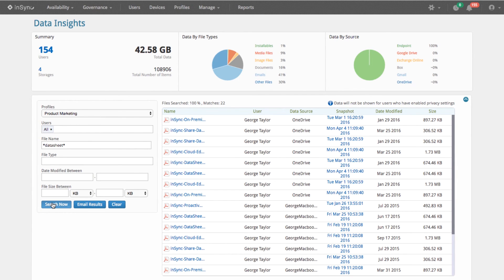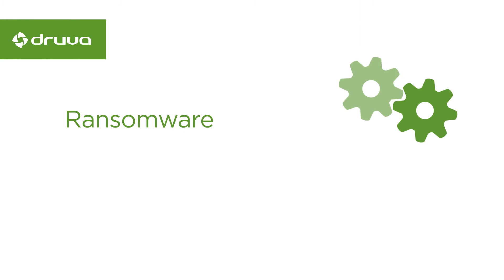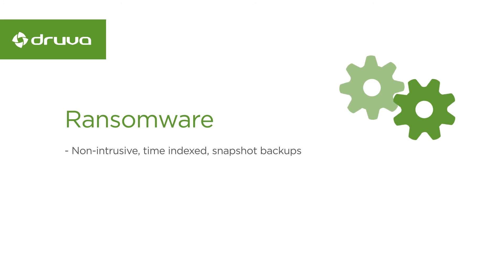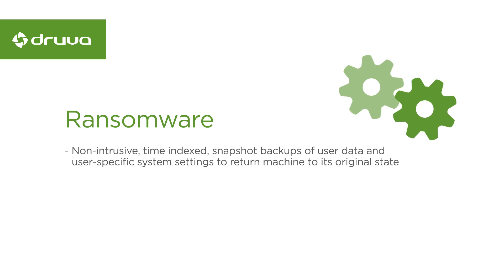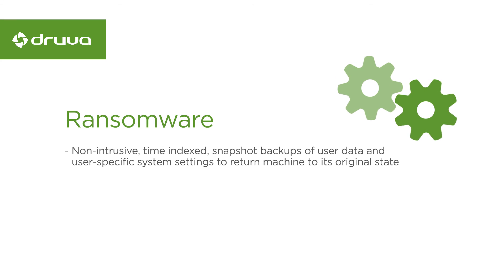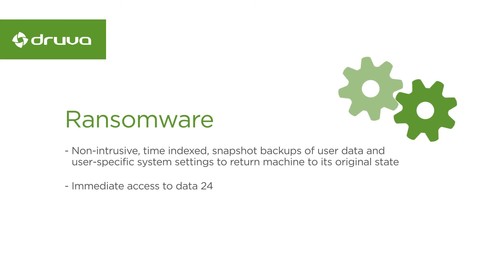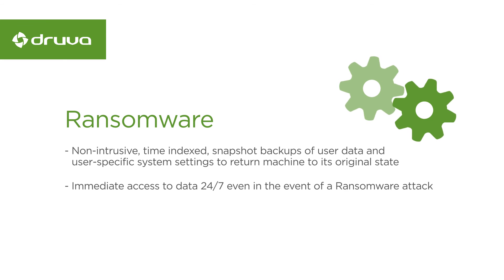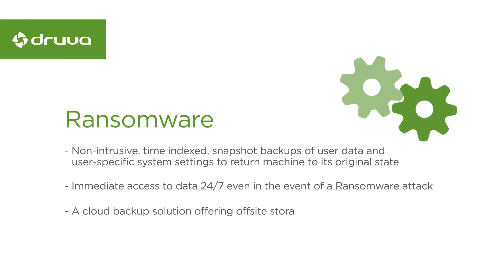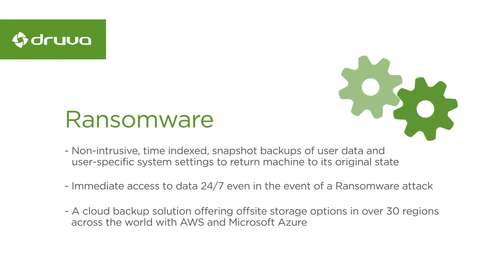In summary, the only fail-proof protection against ransomware is time index backups. Druva NSYNC enables automated time index backups so that a machine can be easily returned to its original state, allows users to have access to the information during and after a ransomware attack, and provides a cloud-based solution with off-site storage options to protect against ransomware.